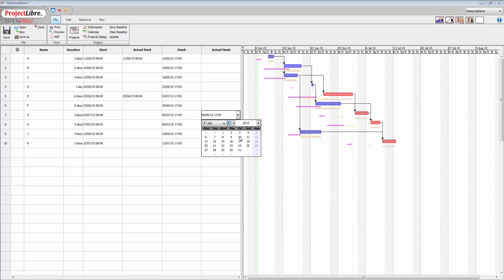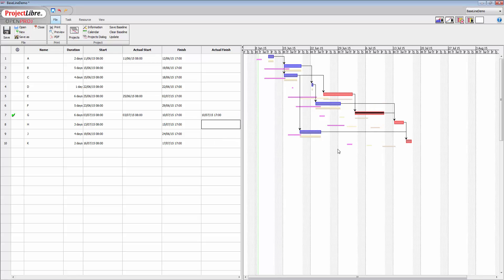Now what you'll see there is that it has pushed the duration of this out. It is now showing it complete because we have set it up as finished. So it has an actual finish here. This is just a planned duration. We said that we've actually finished the task at this point in time.